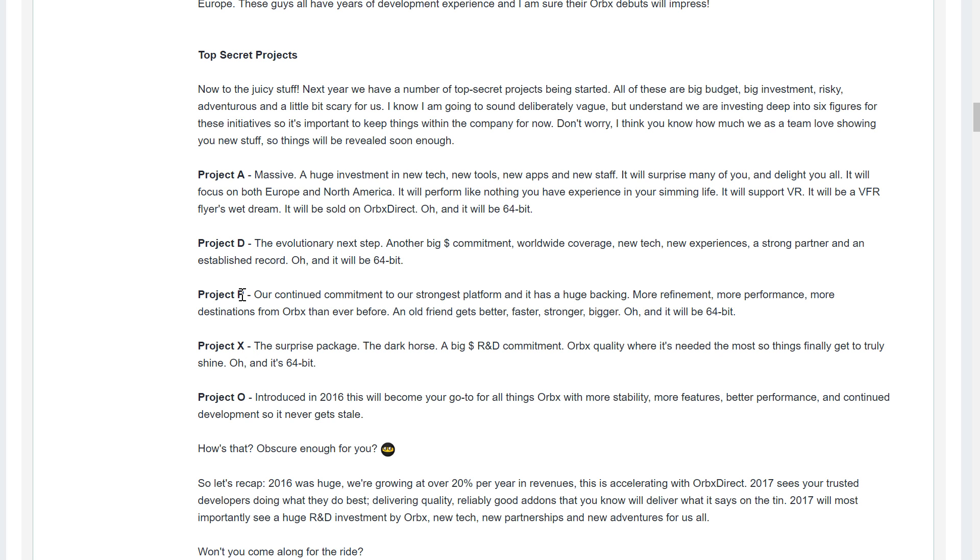Project P, well that's Prepared, and they quite clearly state on there that it's going to be 64-bit. So there we go, they're making the move over to 64-bit, about time too. I know a lot of people are saying 'well, I've got all these add-ons,' but you know, come on, we've got to move on.